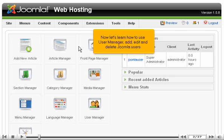Now let's learn how to use User Manager, add, edit, and delete Joomla users.